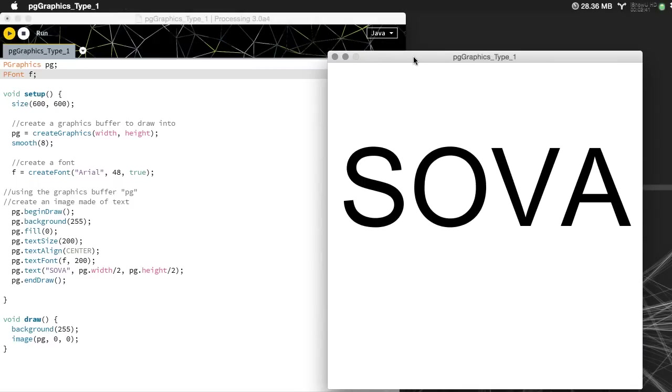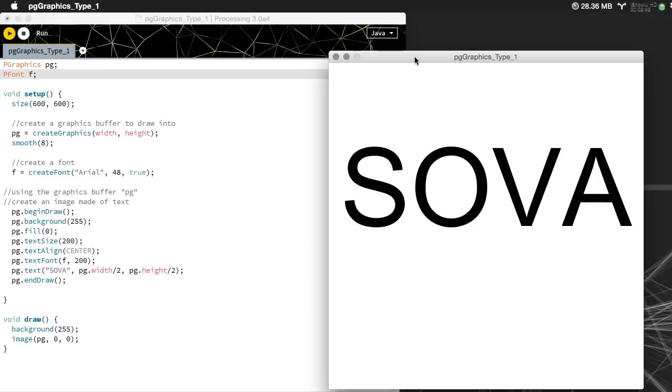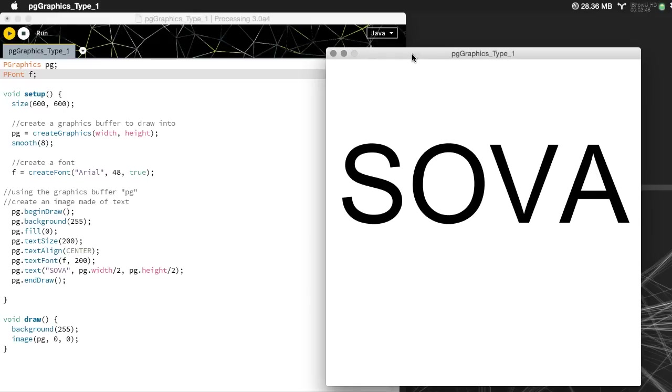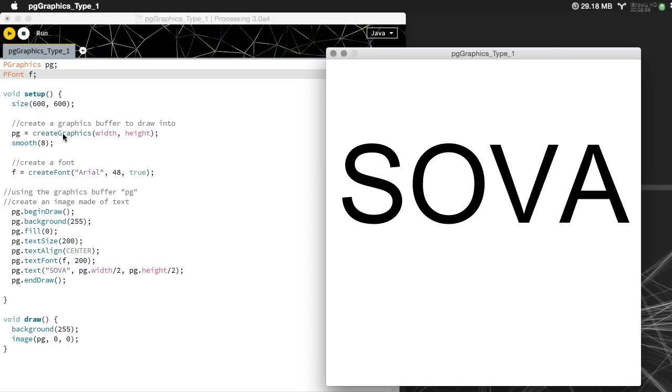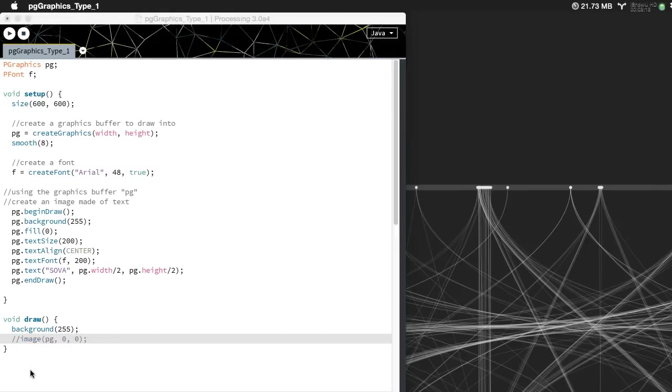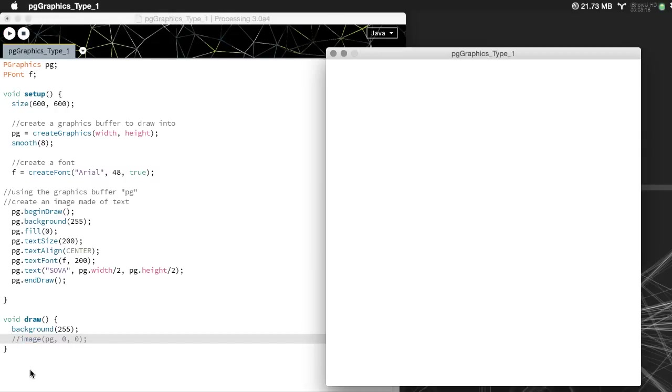Here is the sova logo and all I'm doing is drawing some text to the screen. This create graphics object that I've named PG is being created here in the setup and then once it's created I'm drawing it to the screen with image. But if I comment that out and just rerun that again it doesn't show up but it's still being created, it's in a buffer, waiting to be accessed and drawn to the screen or waiting to be analyzed.